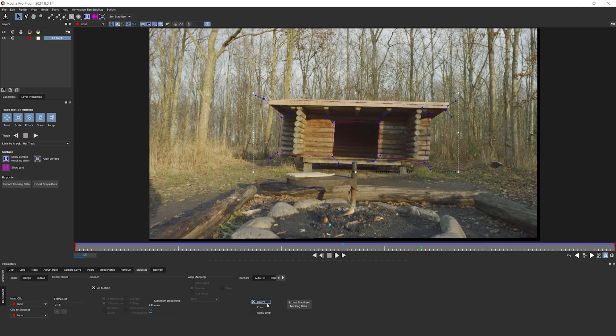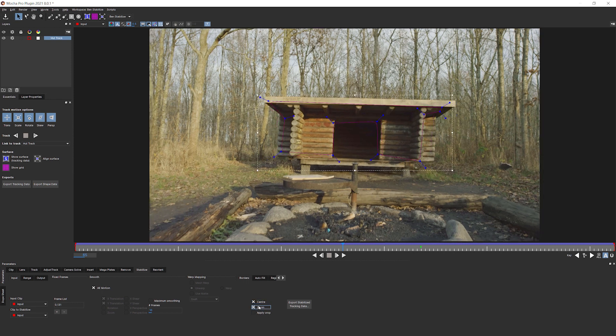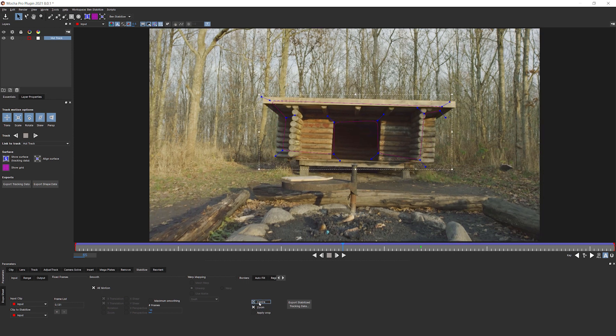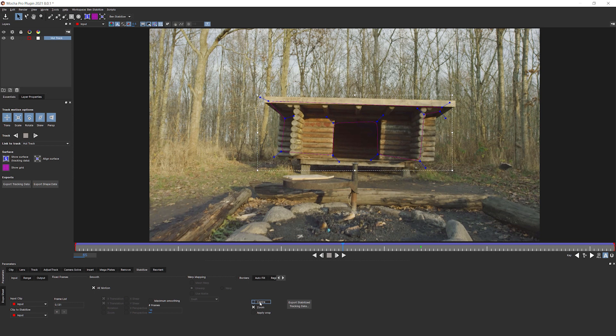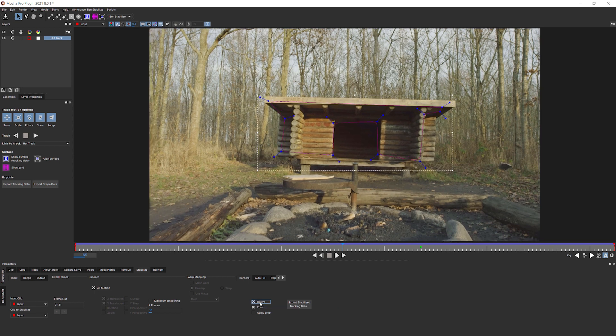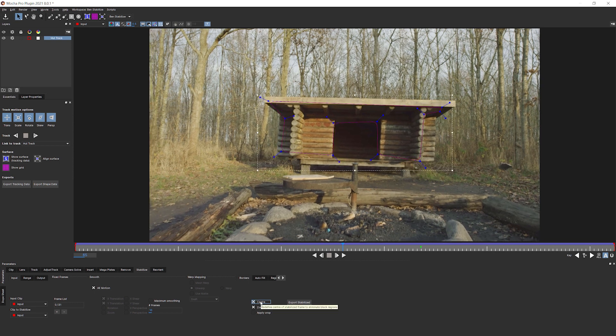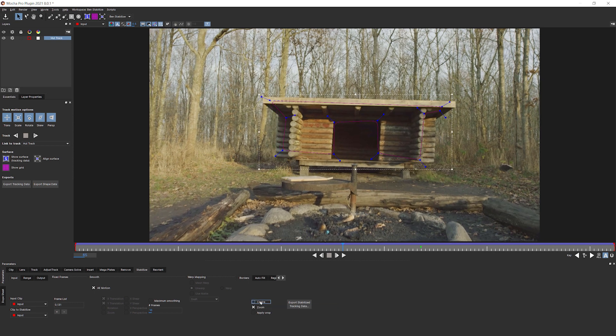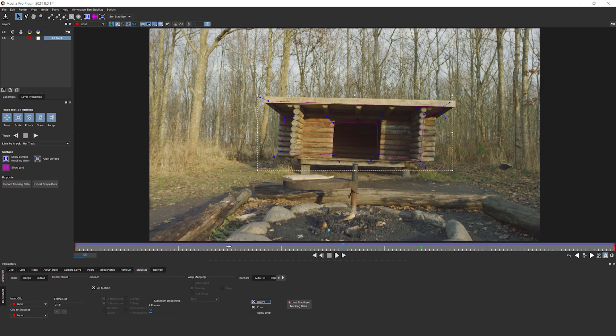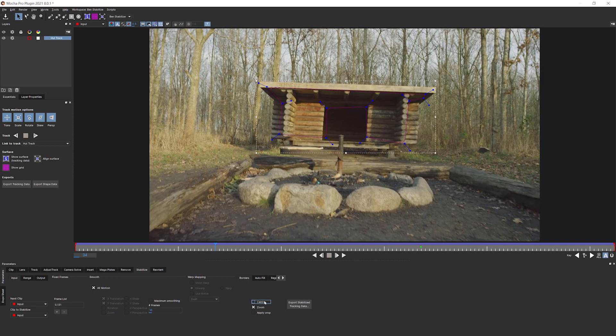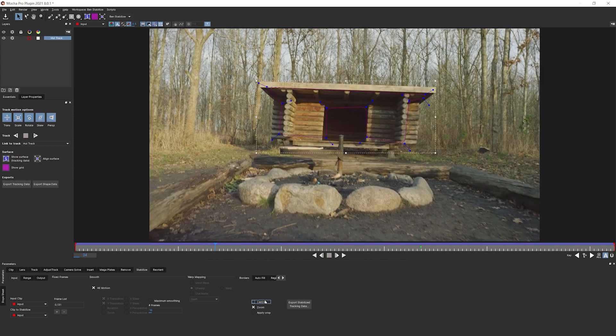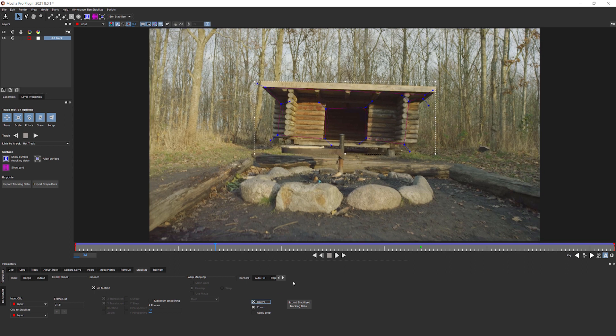So what this does is it kind of repositions everything. So we're losing the smallest amount of data as possible. So it automatically moves out our shot so it's starting in the center, so we're losing as little as possible. And we can combine this with the zoom. So we can see with the center turned on, we're having to zoom in a little bit less.